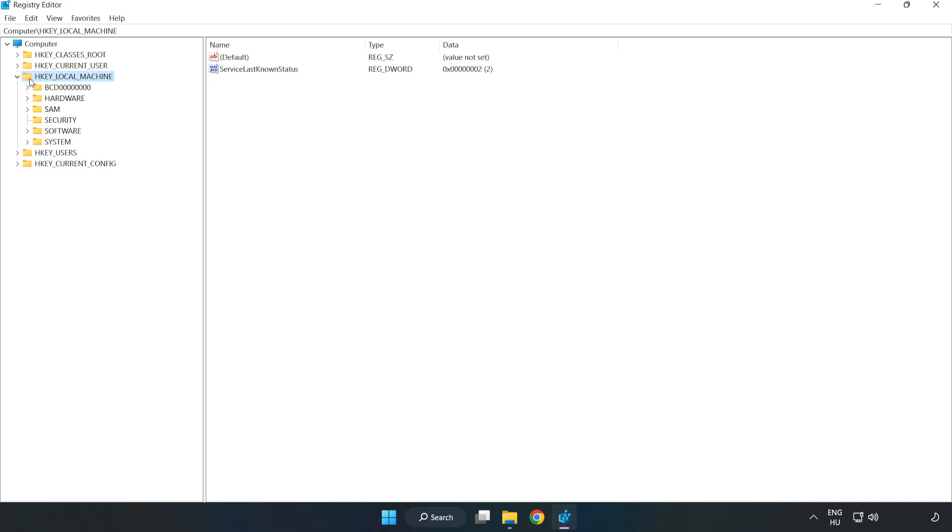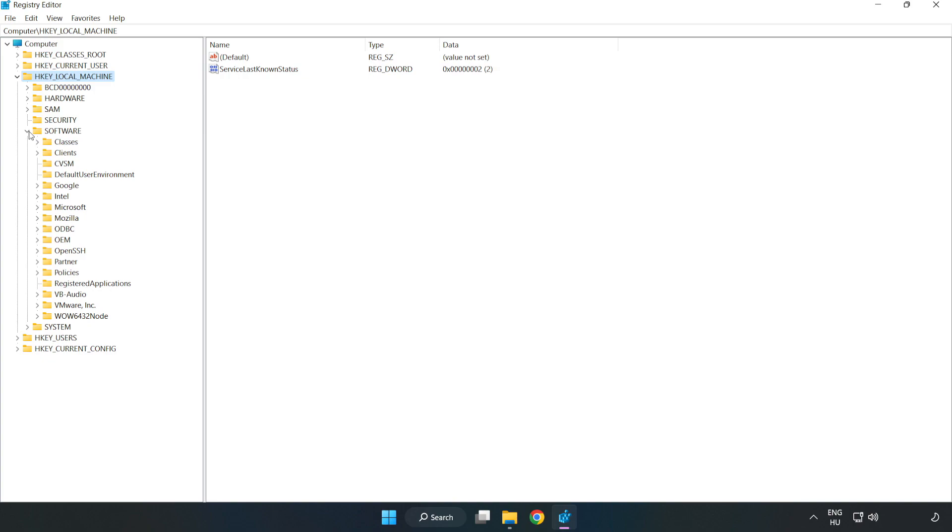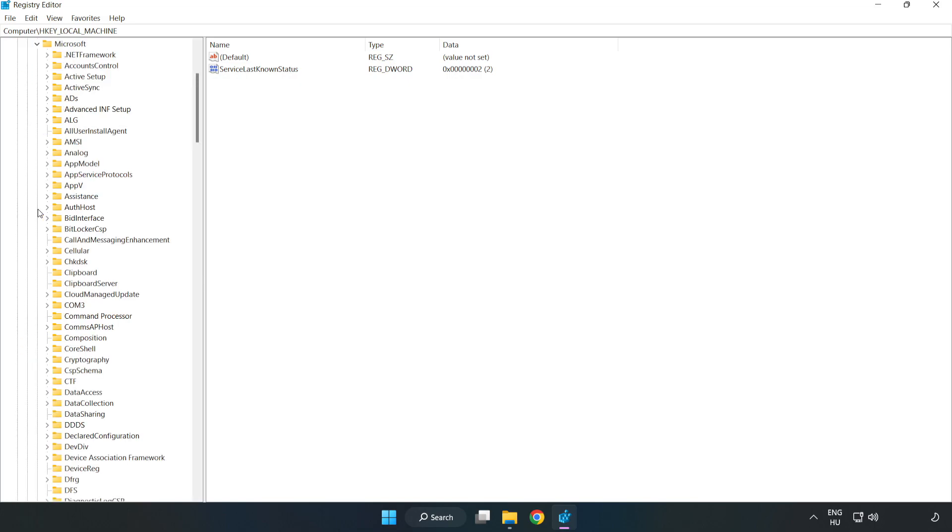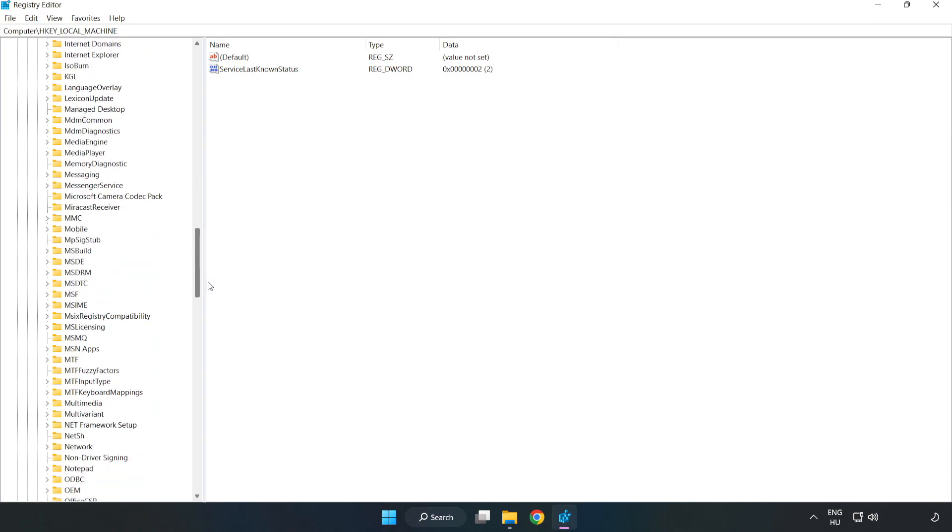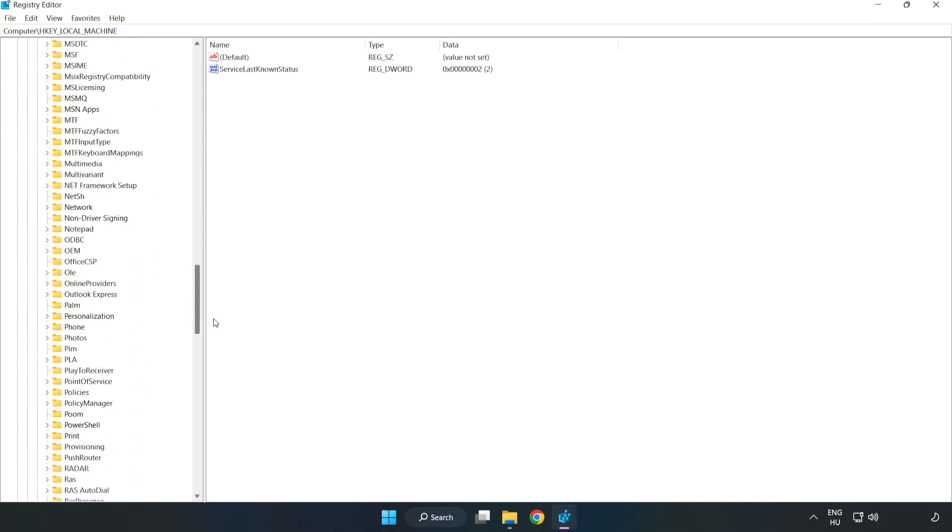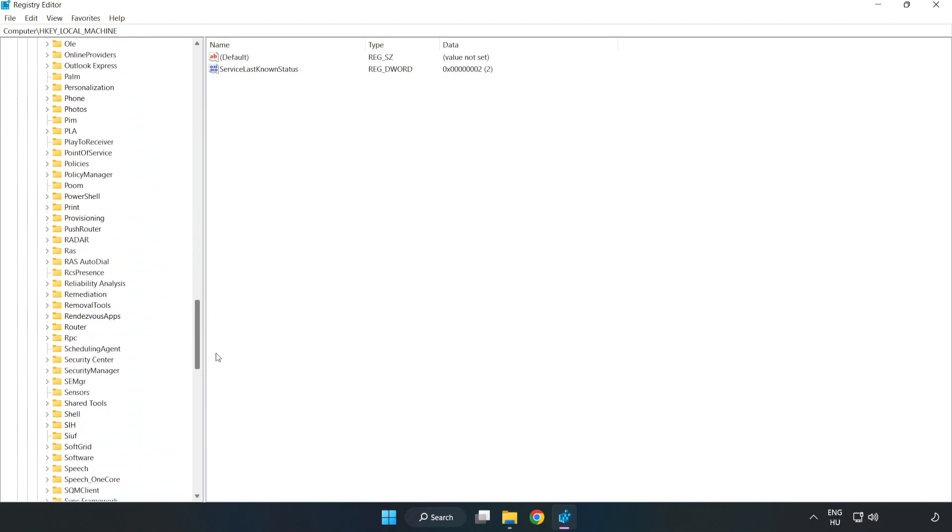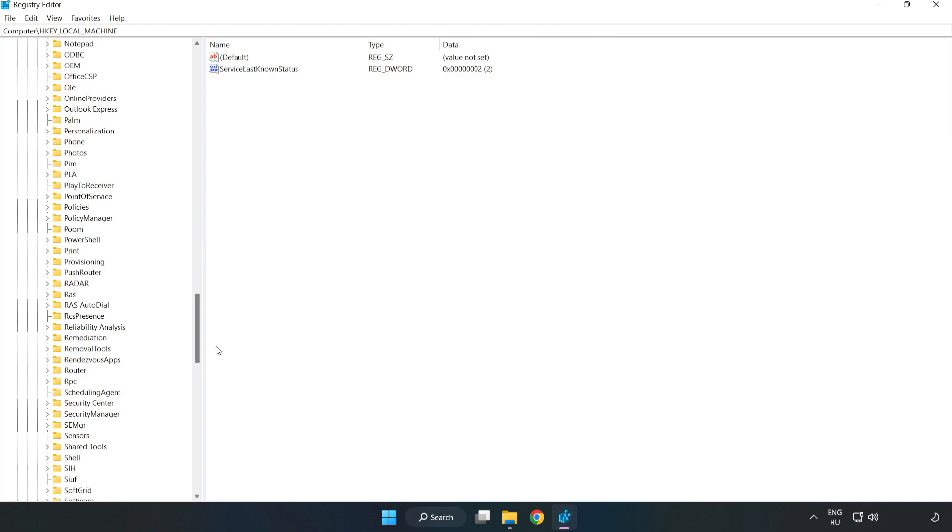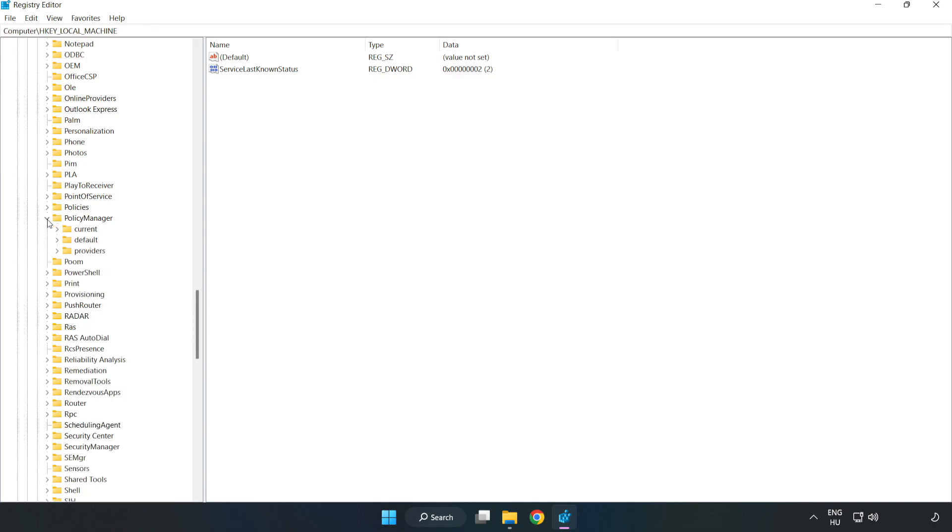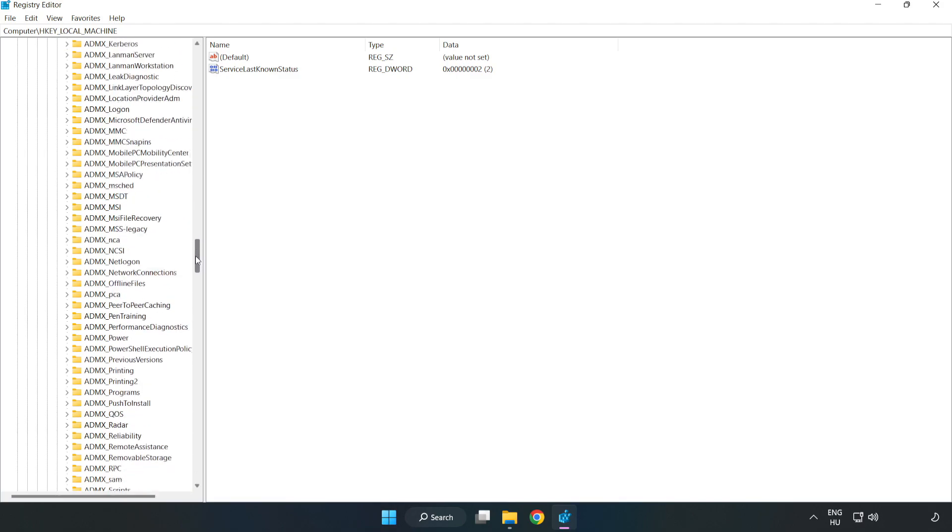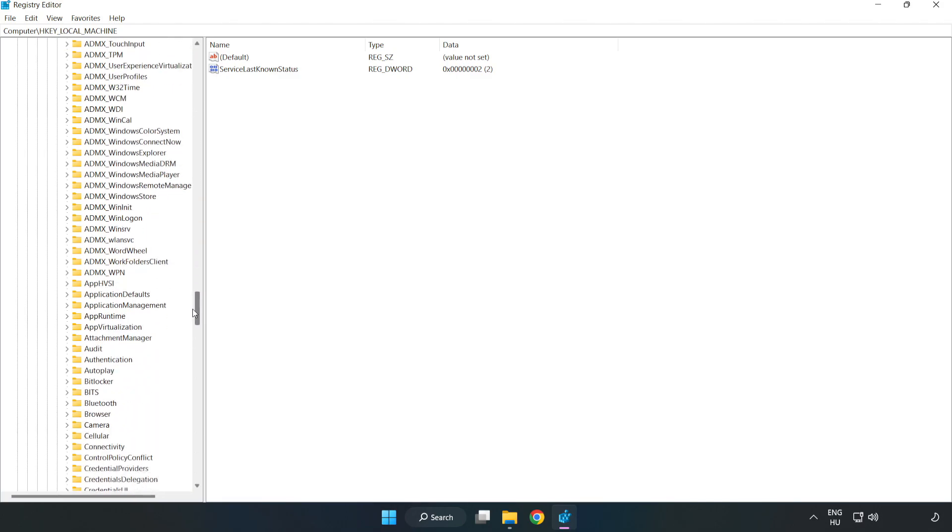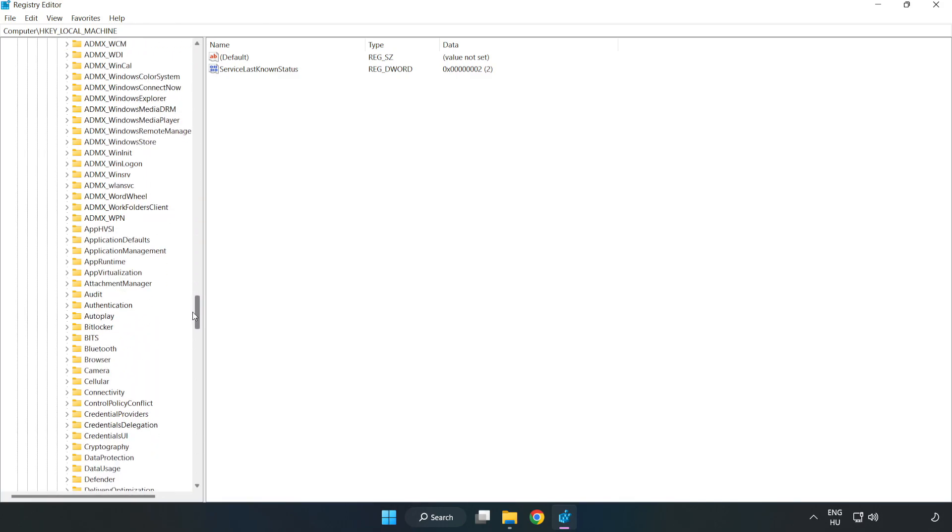HKEY_LOCAL_MACHINE. Software. Microsoft. Policy Manager. Default.